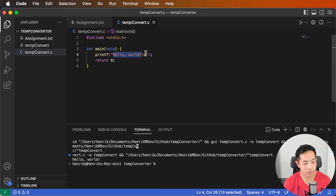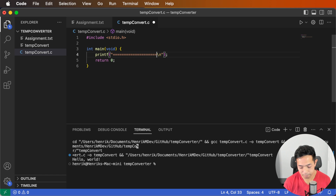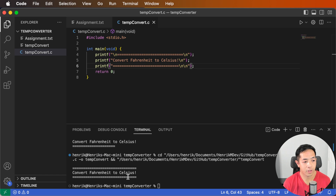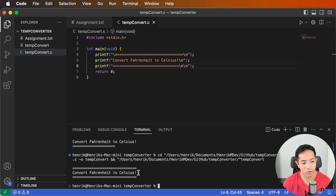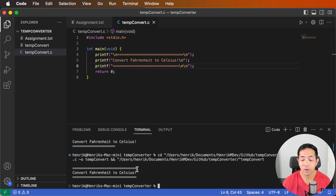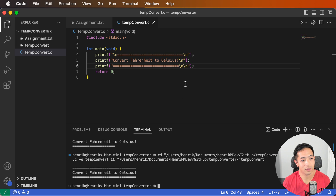Let's make it look a bit prettier. This is the header of our console application. You don't need to have a header, but it's nice to have it there so whoever is running your program knows what's going on. Now we add in the first component, and that is a main loop.